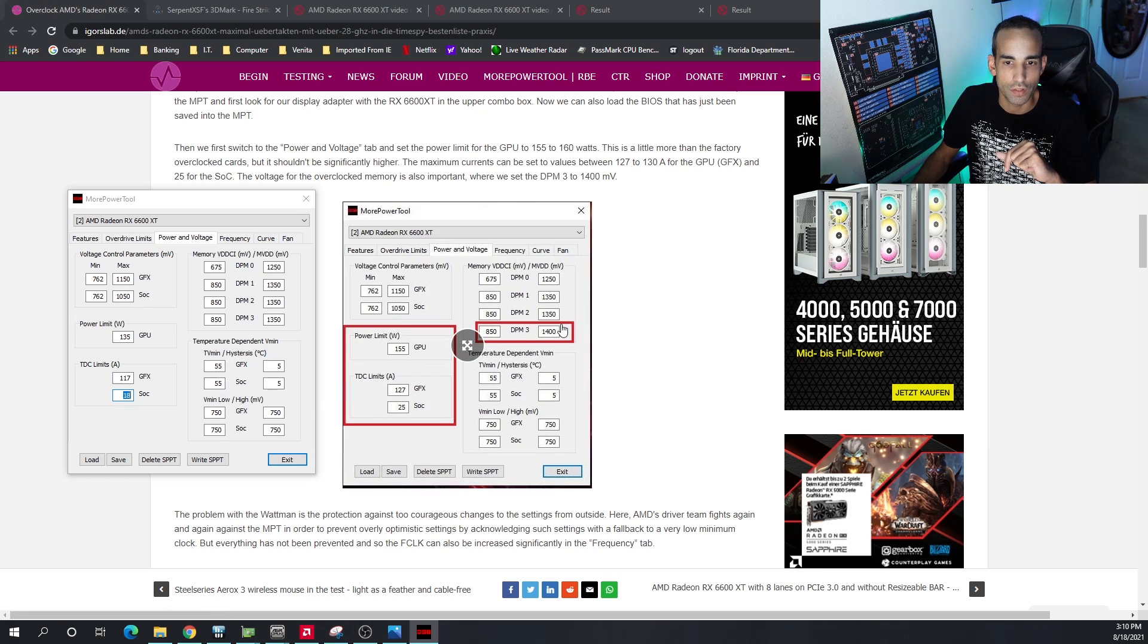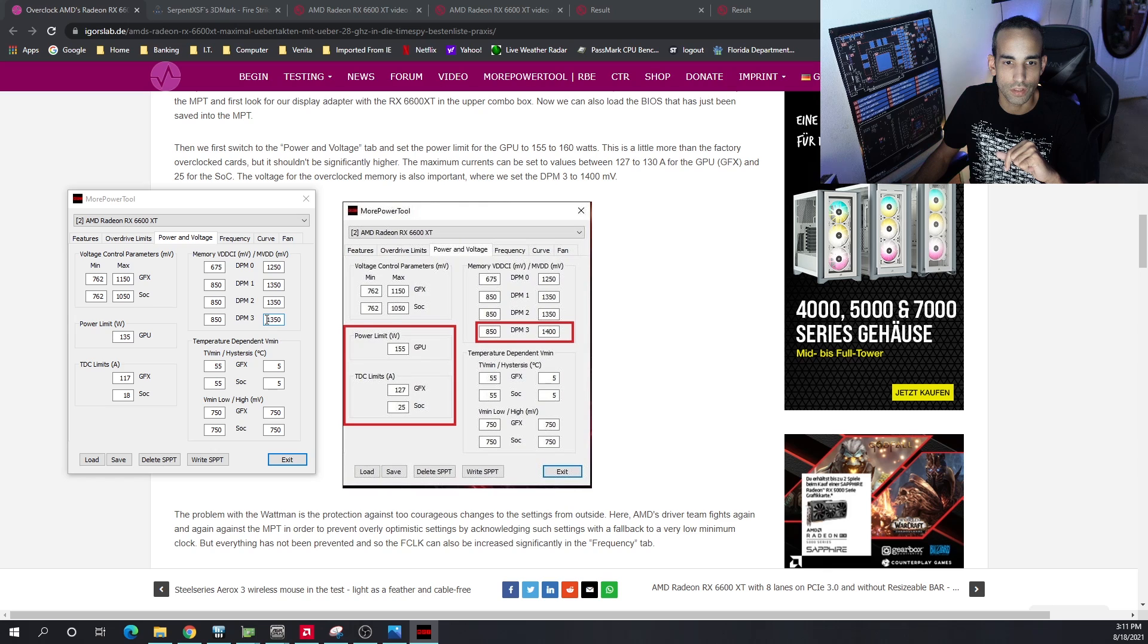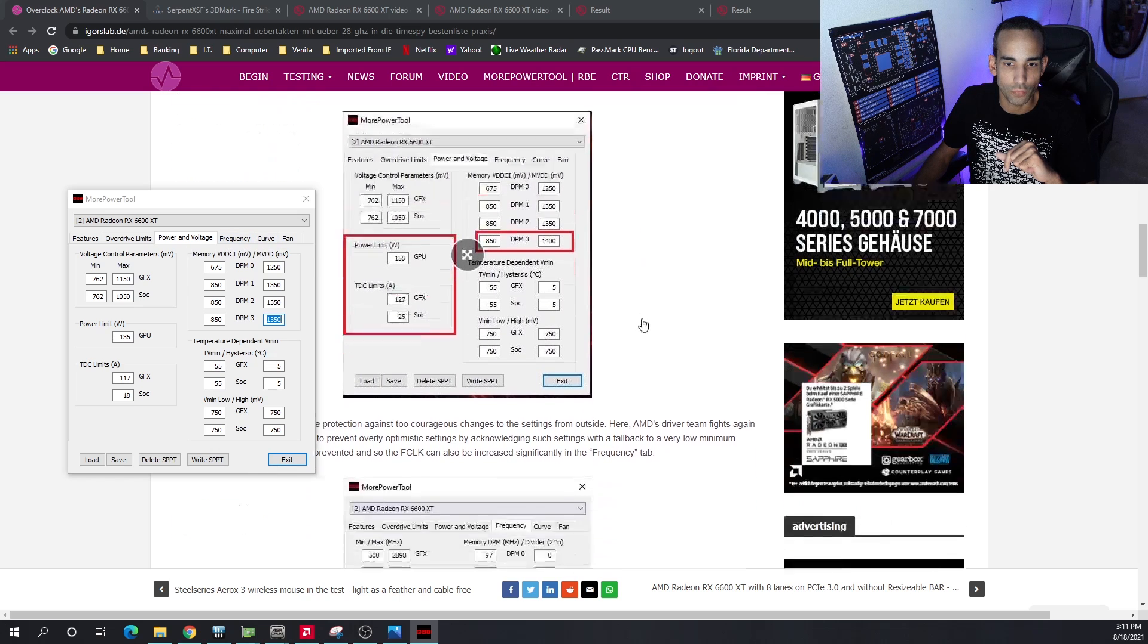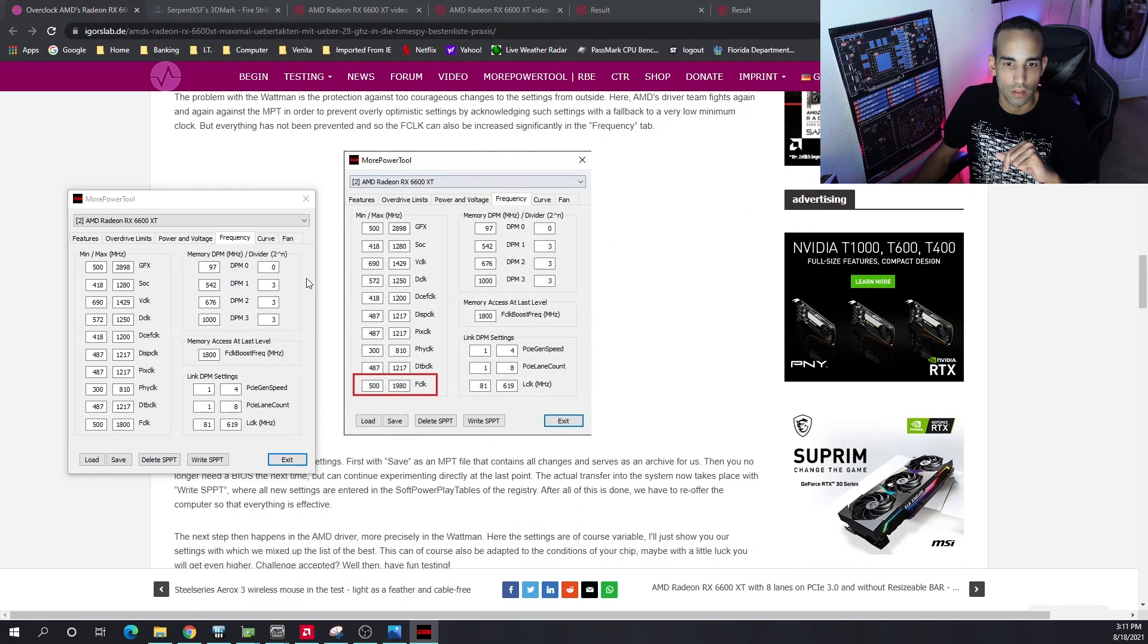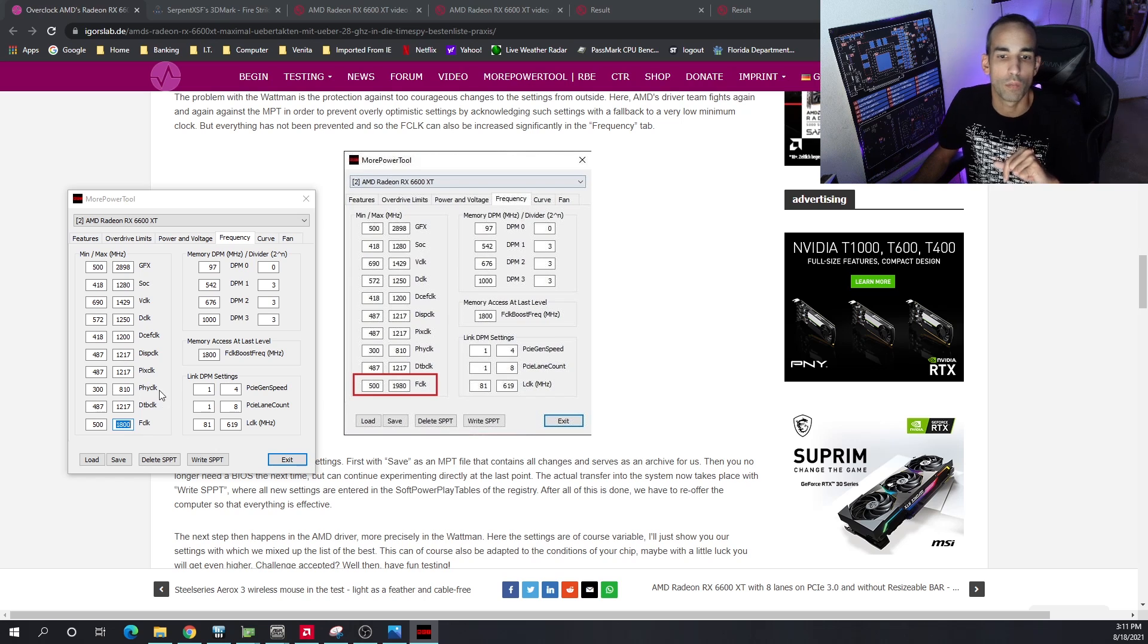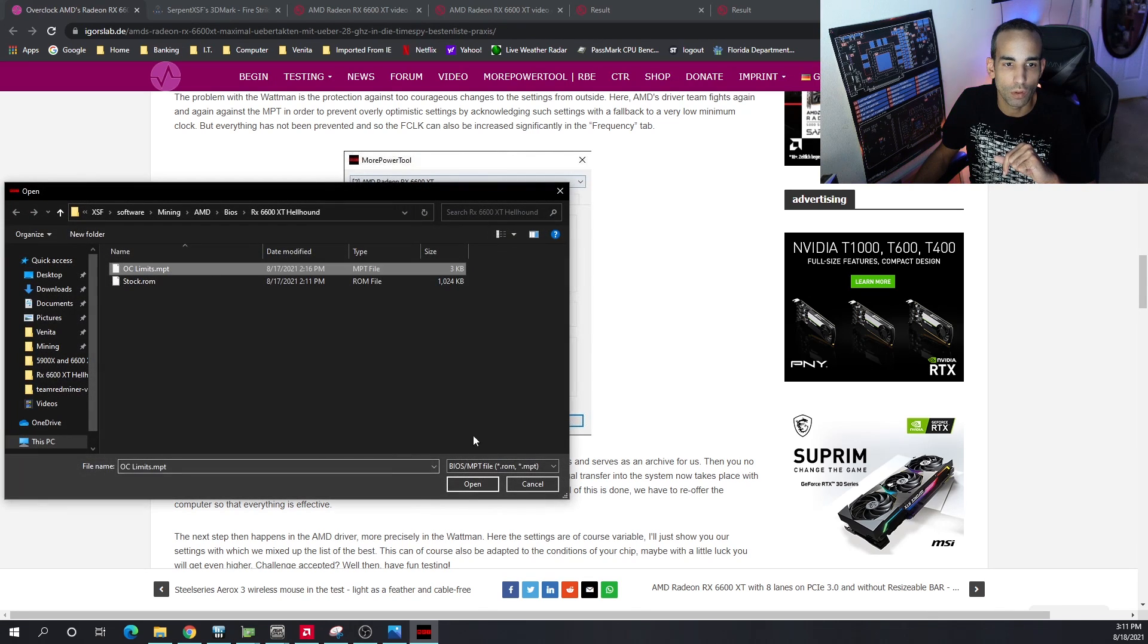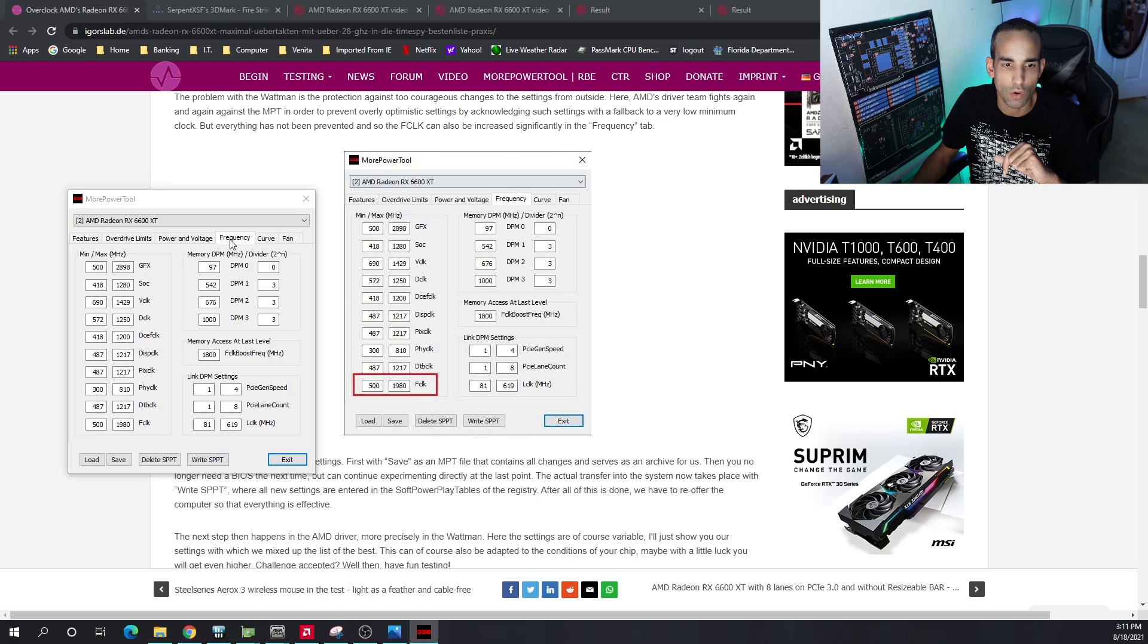Additionally, you can see here on DPM 3 that he bumped up everything—well, not everything—but just this one right here from 1350 to 1400. I did do that as well. But additionally under frequency, you can see that the original clock for F clock at the max range is 1800, and they went up to 1980. Let me go ahead and load the OC limits again. I basically copied over everything from Igor.